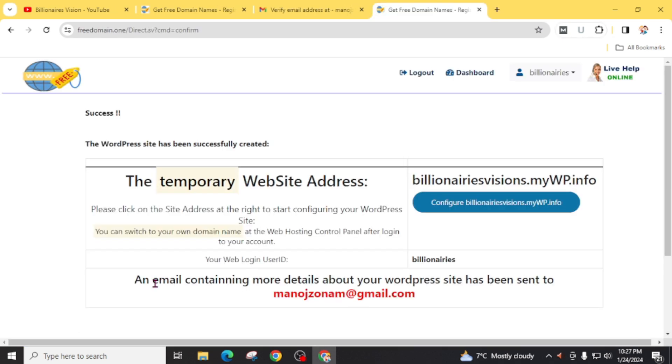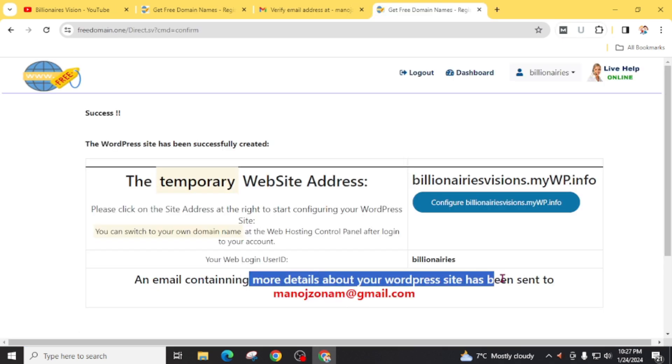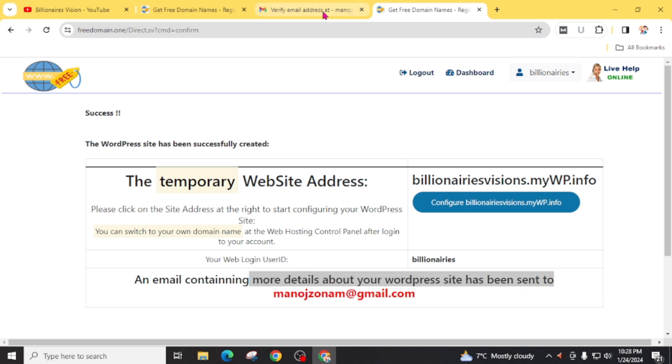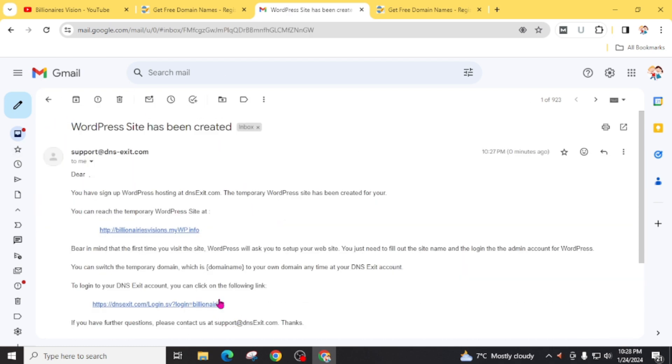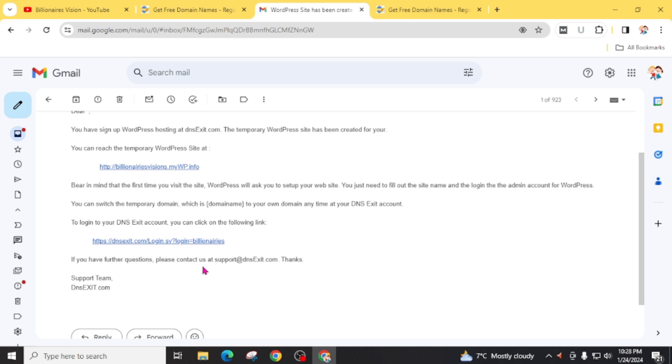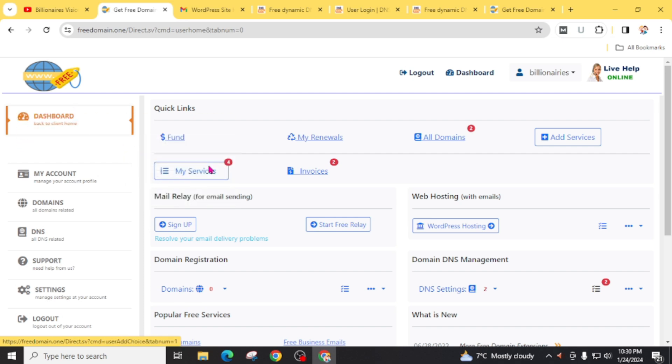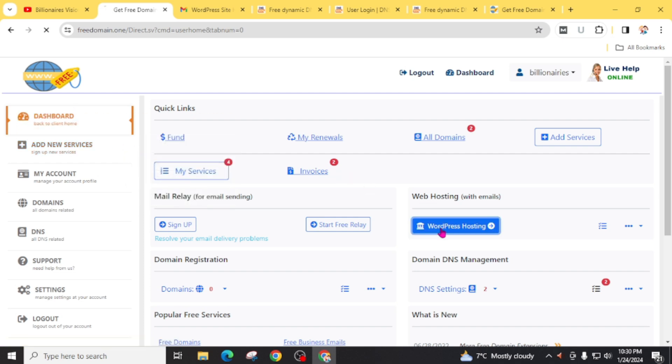An email containing more details about your website has been sent to your provided email. Now I am going to check my email. Here is my backend or login info about the website. From this dashboard, click on WordPress hosting.